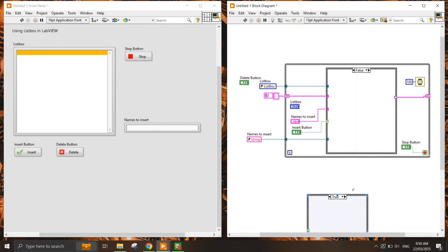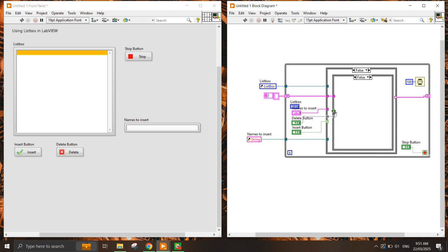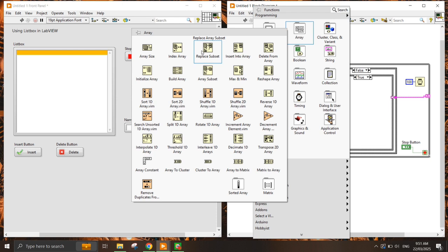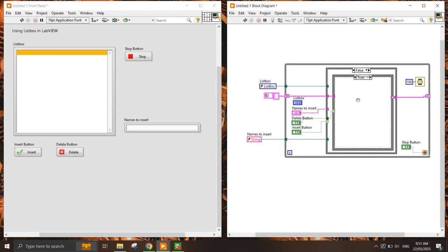I need to put in the Delete button here, and the value passes through as is. This is where I need to configure it: I need to get the selected index from the list box and delete that item when the Delete button is pressed.